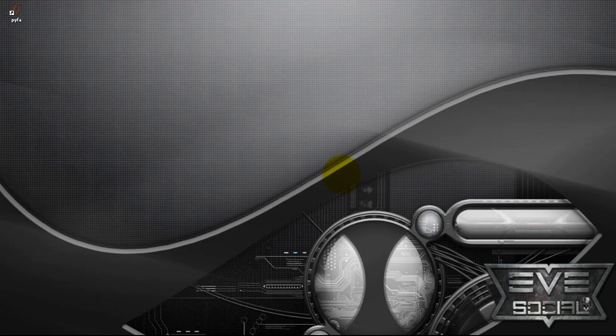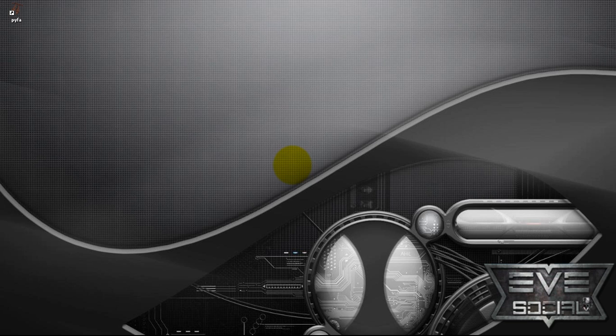Hello and welcome to the first EVE Online guide brought to you by eve-social.com. My name is Nicodemus. I am the administrator of evesocial.com, so let's get this started. The first thing that we're going to do is